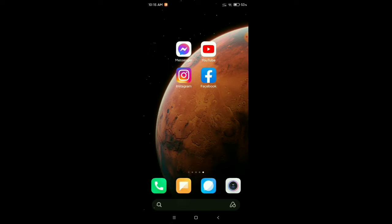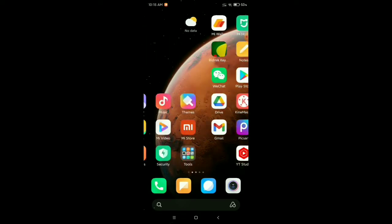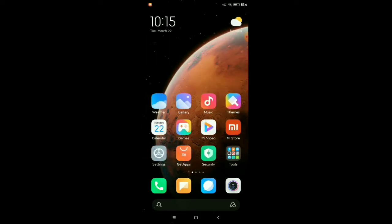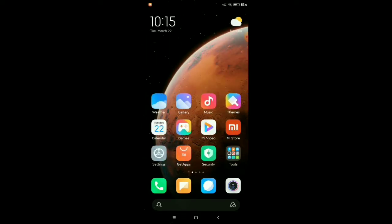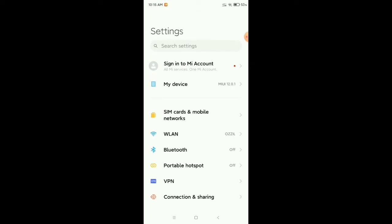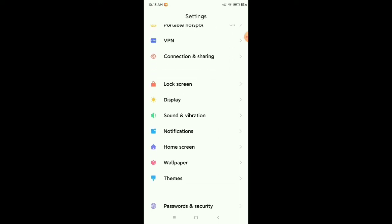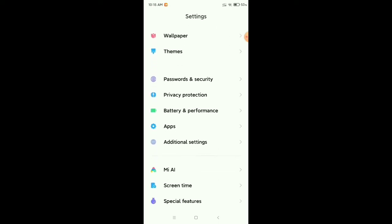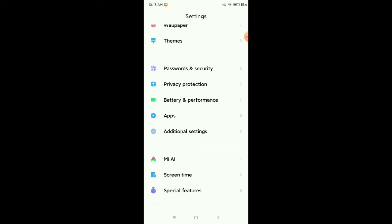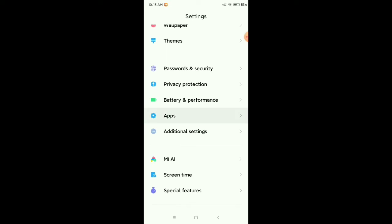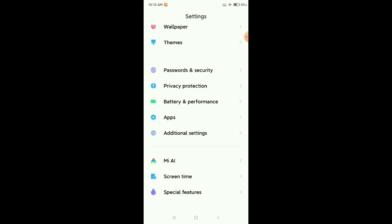First, you need to find your phone settings. Look for the settings option and open it. Now you need to find the apps or apps management option. I'll find apps - there you can see this is apps.